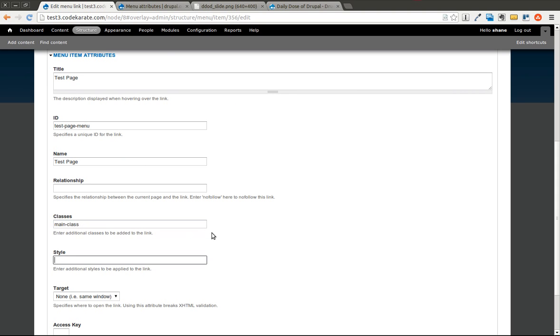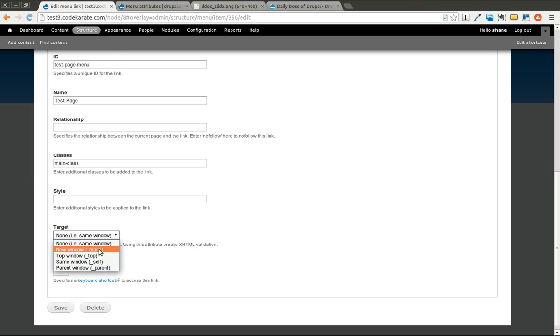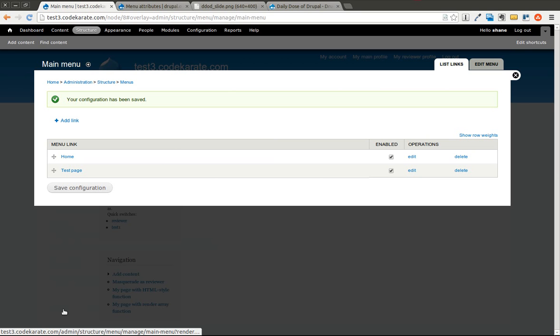We'll go ahead and we'll edit the test page as well. We'll go ahead and just add those things. And we'll go ahead and say this one we want to open in a new window. So we'll save that. We'll come back to the homepage.